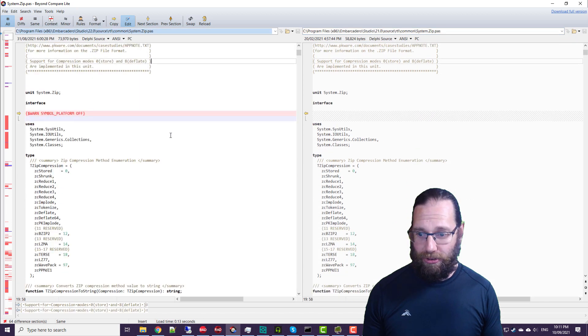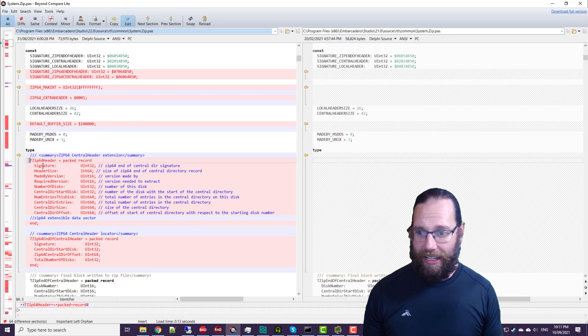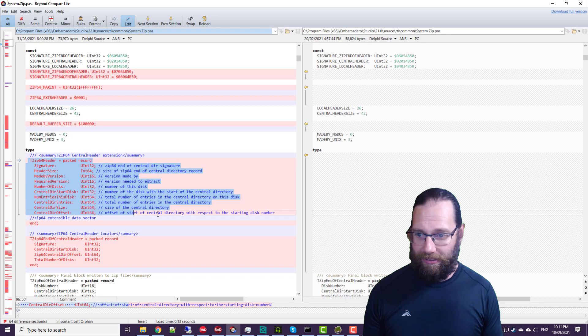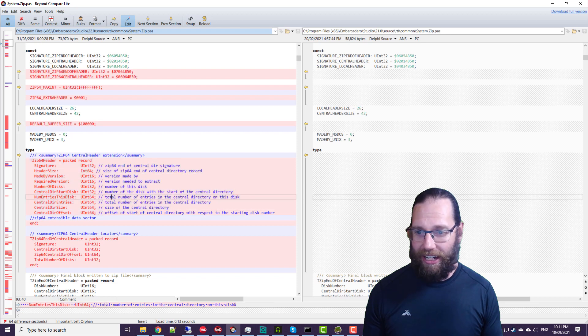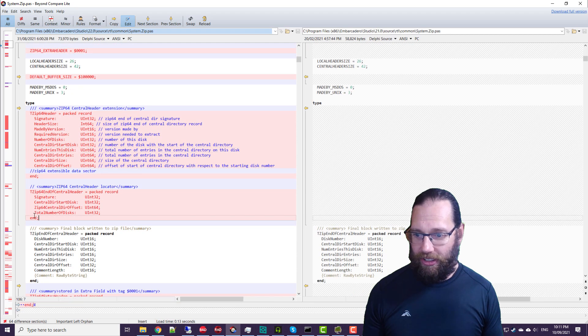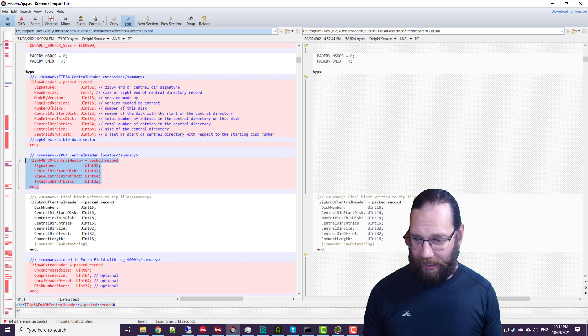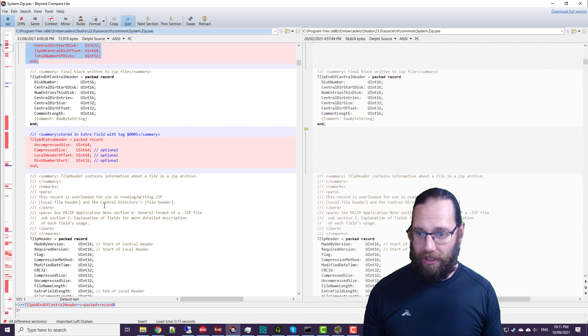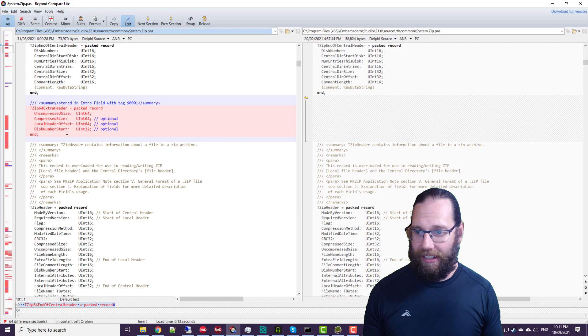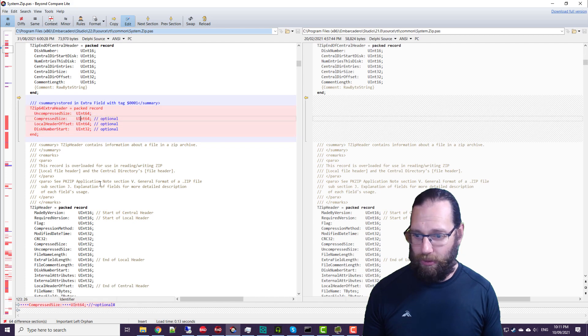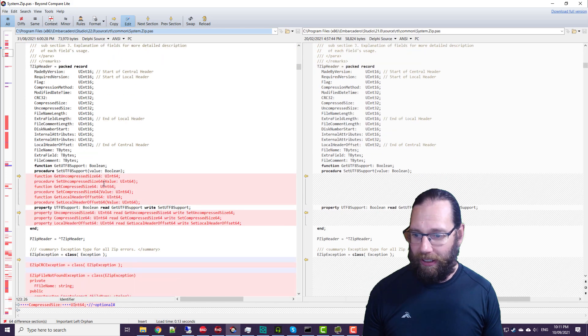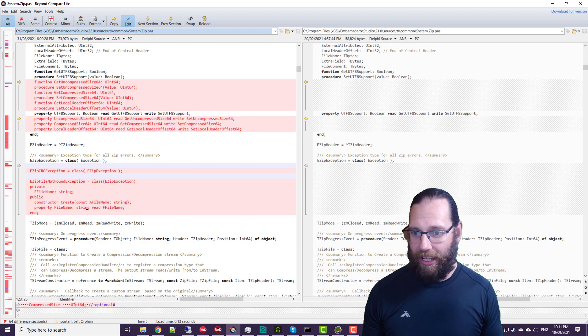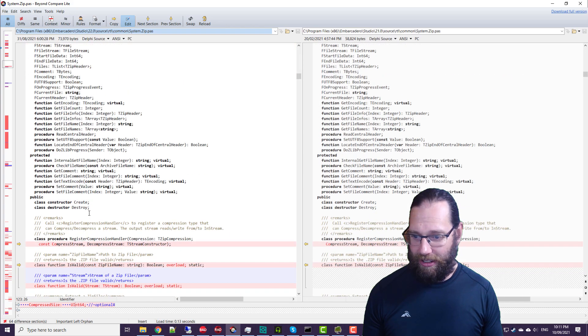So if we start scrolling down, we'll see that we've got a zip 64 header added, so it's a file header, and the central header, 64 central header, and so on, extra header, that's new as well.